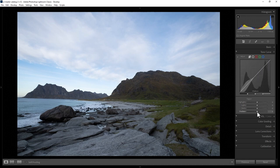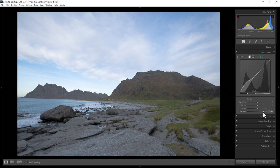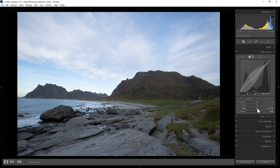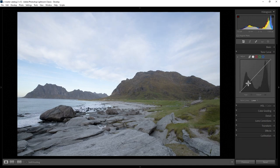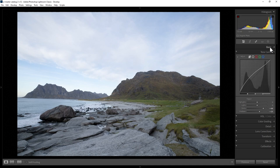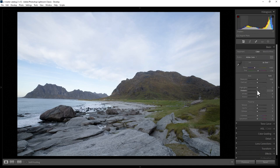The parametric curve splits the photo into four regions: highlights, lights, darks, and shadows. You can alter these regions using the sliders — to make the shadows brighter, just move the shadows slider to the right. You can use the darks slider to bring up areas that are not quite as dark. You can use the parametric curve and point curve at the same time, and also in conjunction with the basic sliders. One thing to be careful of when making darker areas brighter is that you can sometimes introduce noise into the image.